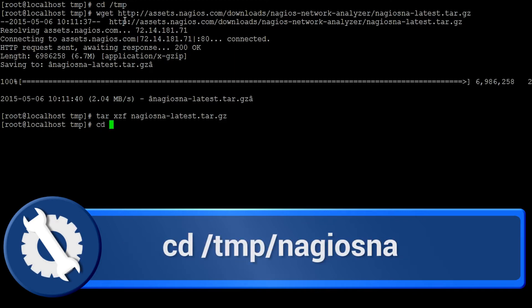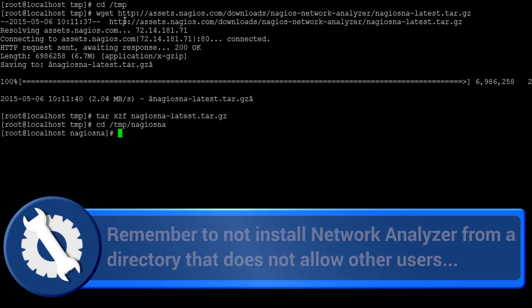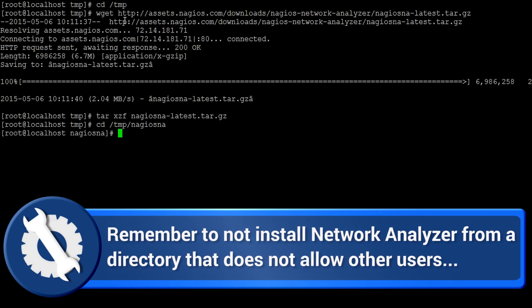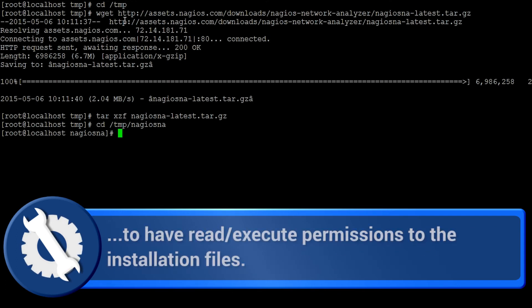To get started, change to the newly created Nagios NA subdirectory. Remember to not install Nagios Network Analyzer from a directory that does not allow other users to have read and executable permissions to the installation files.